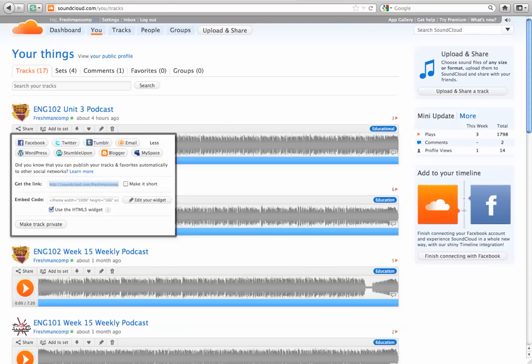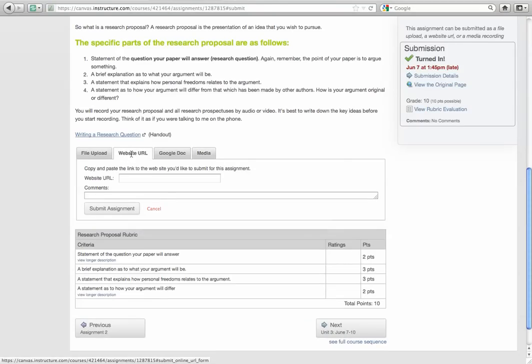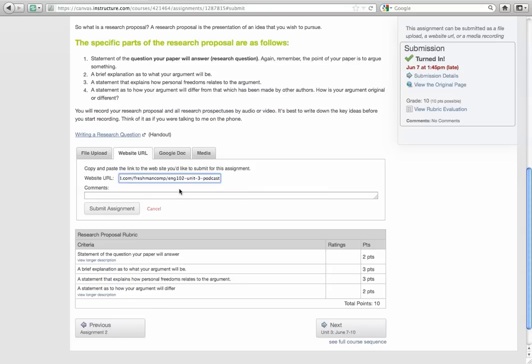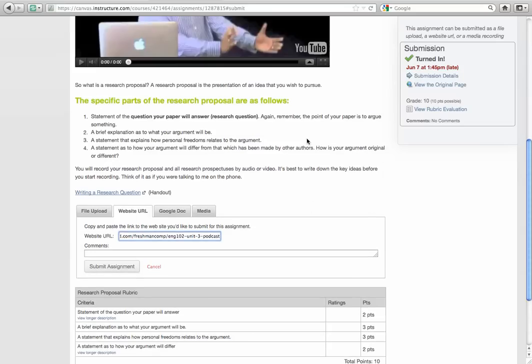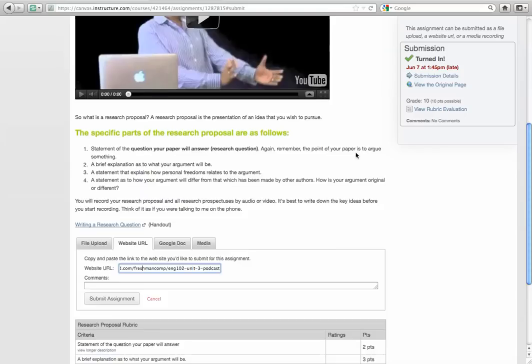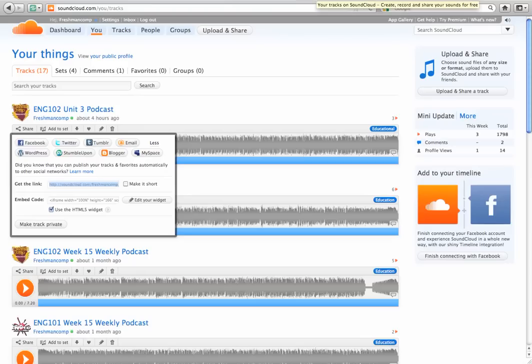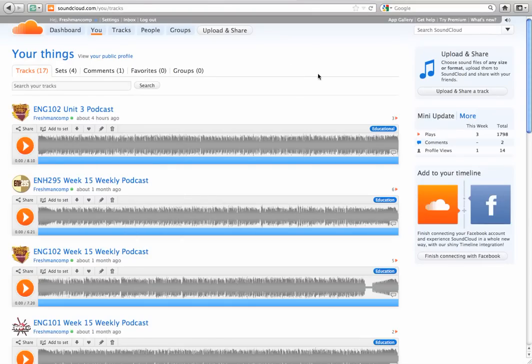Then you go back to the assignment and you click website URL. Click that, save it in that box there and hit submit. Now what happens is you have just submitted a link to your audio recording. So it's pretty slick.